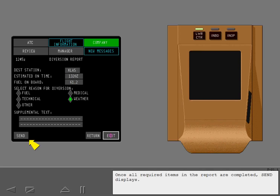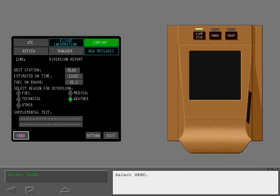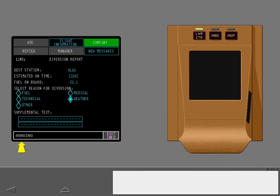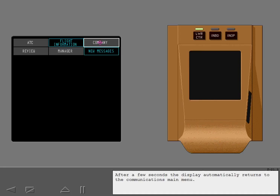Once all required items in the report are completed, Send displays. Select Send. After a few seconds, the display automatically returns to the Communications main menu.